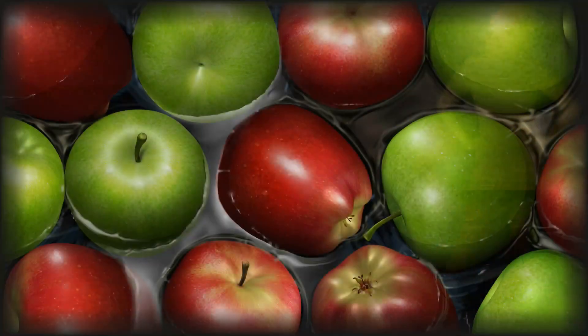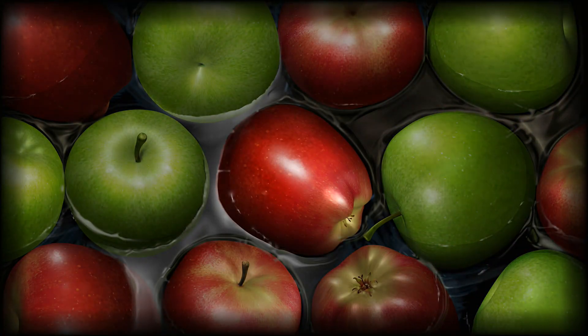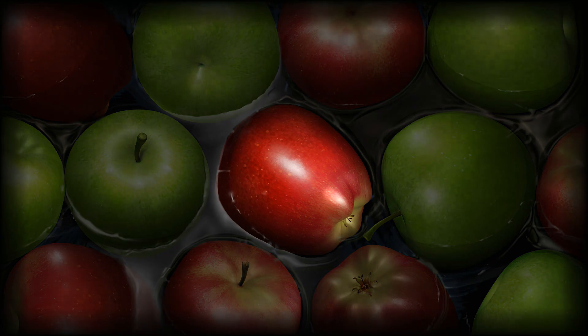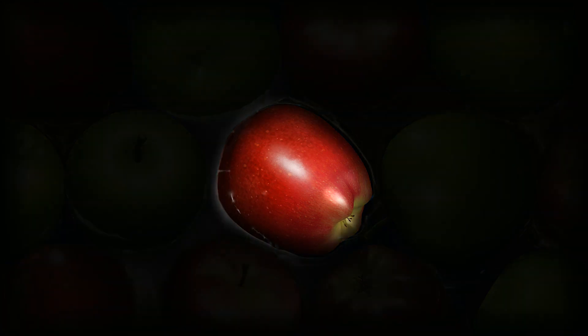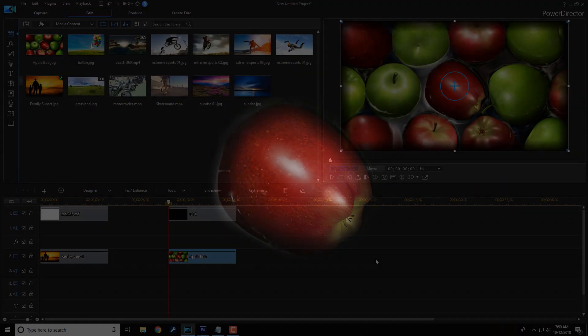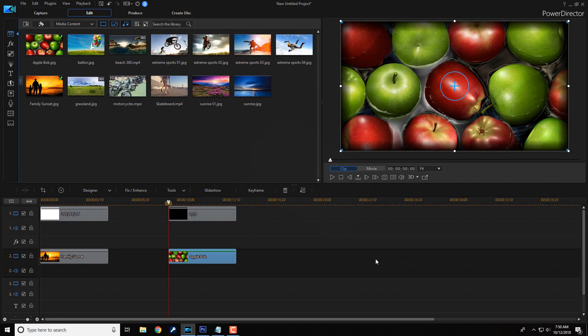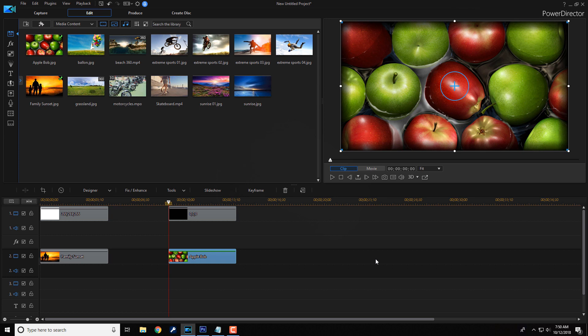There you have it people. How to make a mask using a mask designer in PowerDirector 17. Now, if you decide that you like PowerDirector 17 and you want to buy or upgrade to the software, I'll leave some links in the video description that you can use to purchase it.